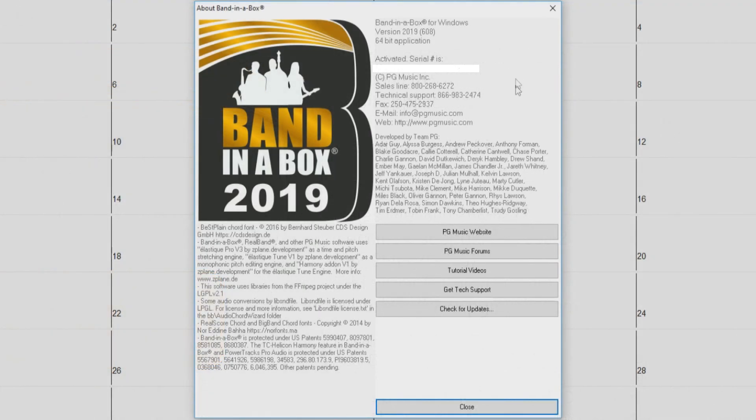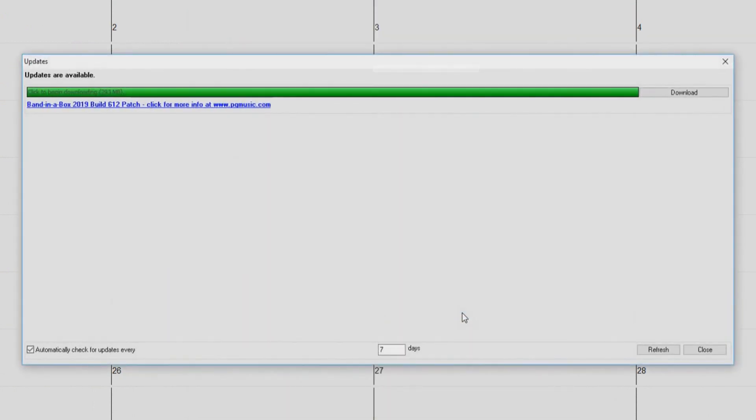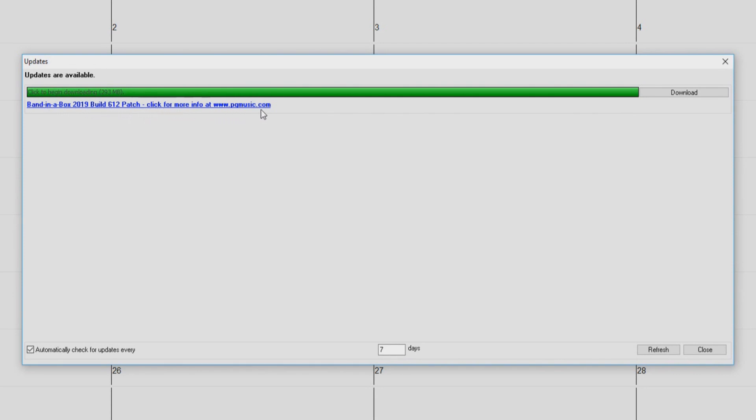So now let's check for updates. You can do this by pressing the check for updates button right here. This option is also available in the help menu. Here we have the update dialog. You can see it says updates are available. Right here it says build 612 is available, and we can click this link to view more information on the update at pgmusic.com, but we will get into that later.